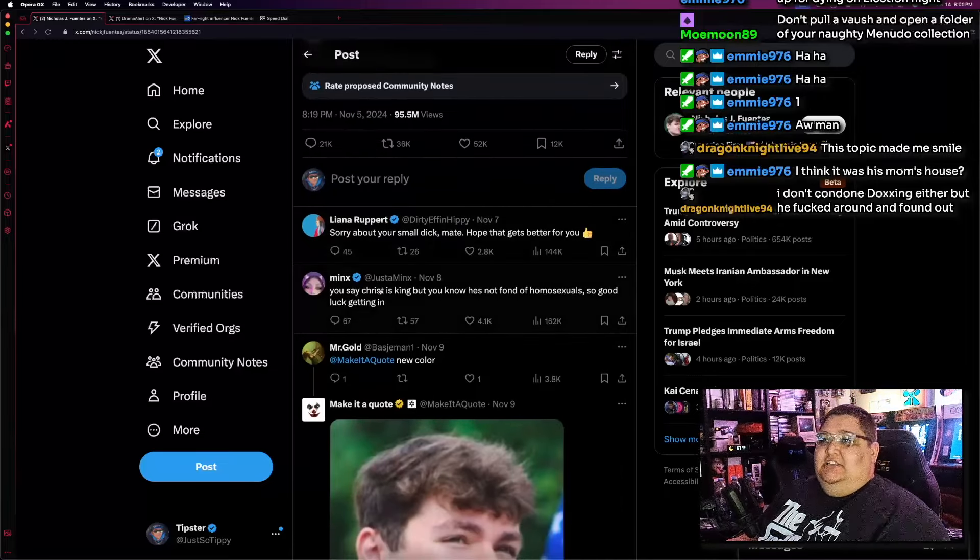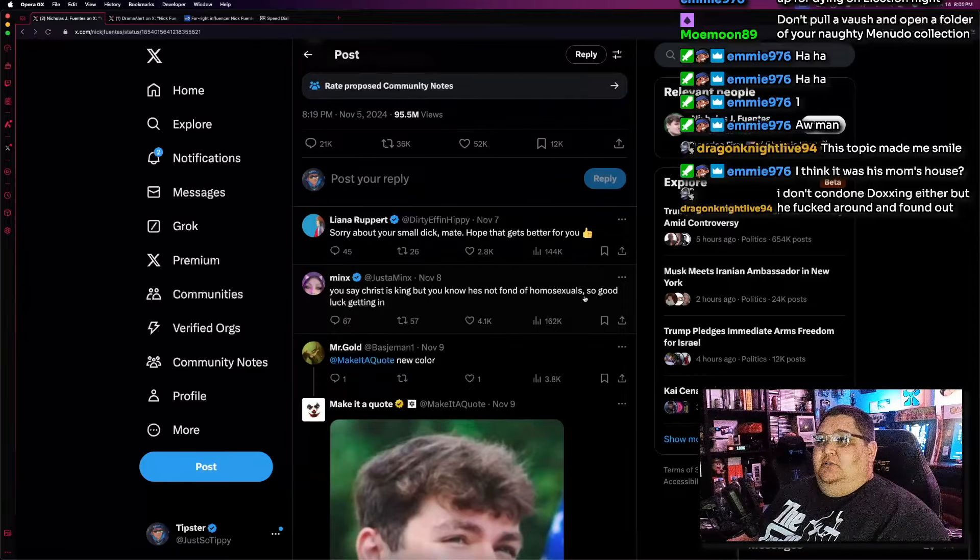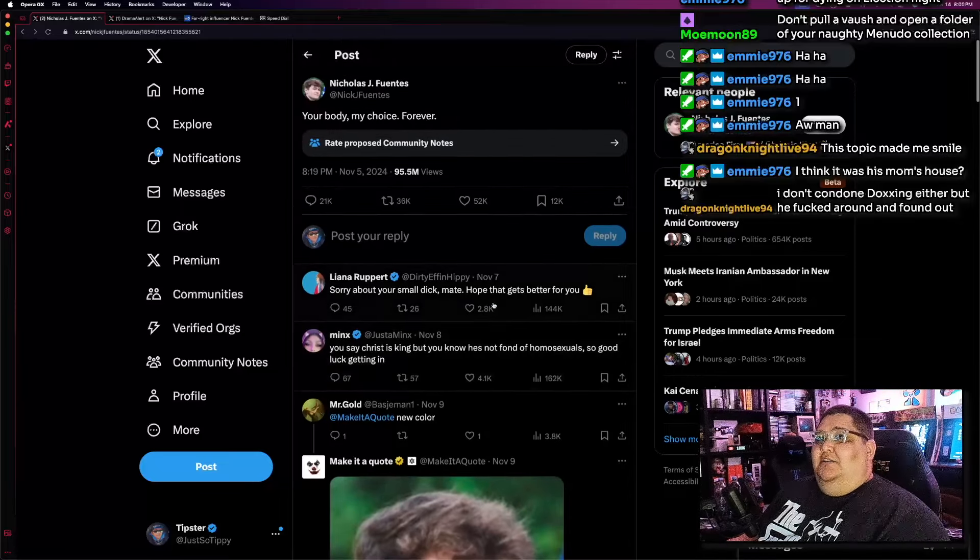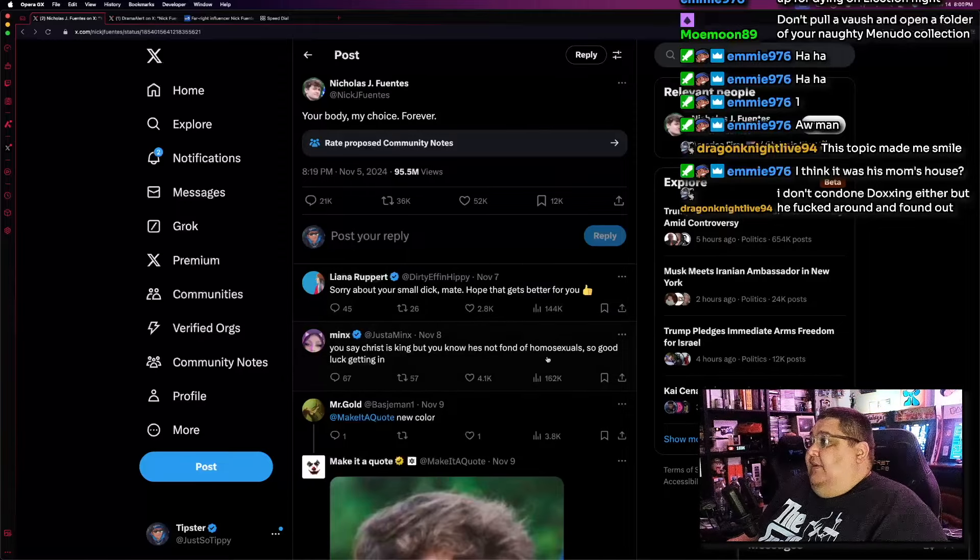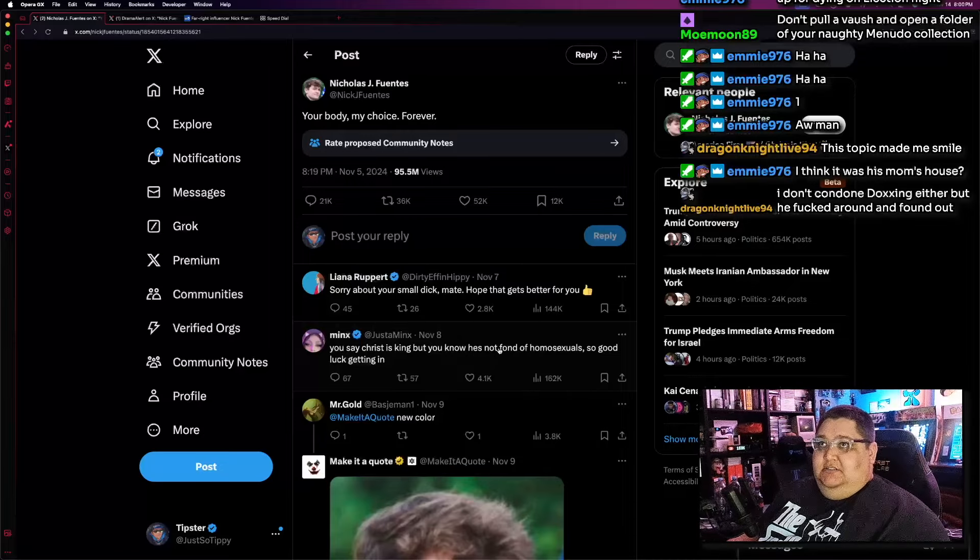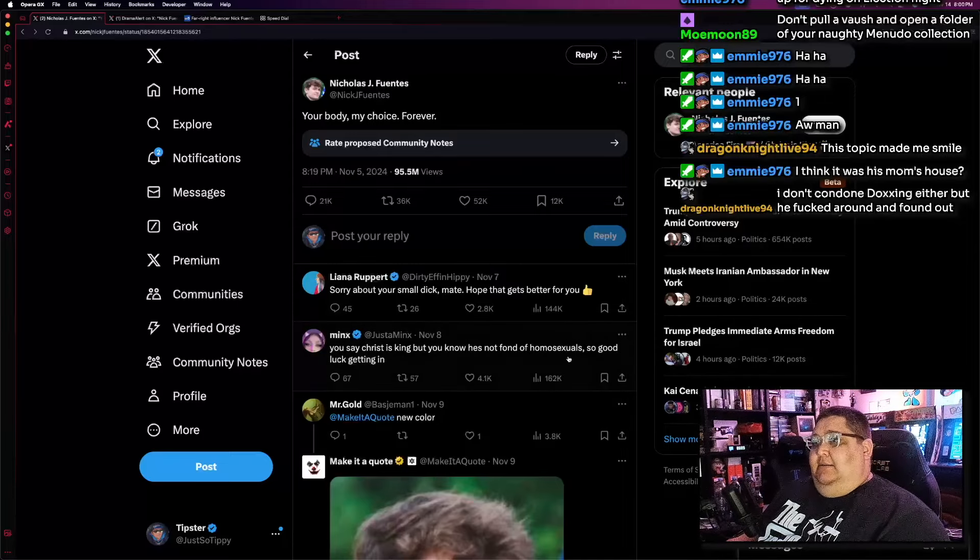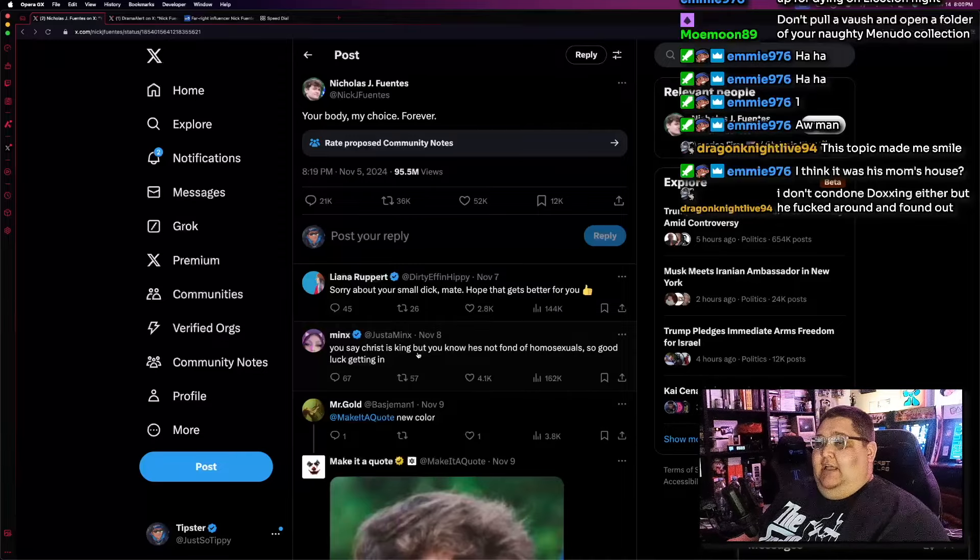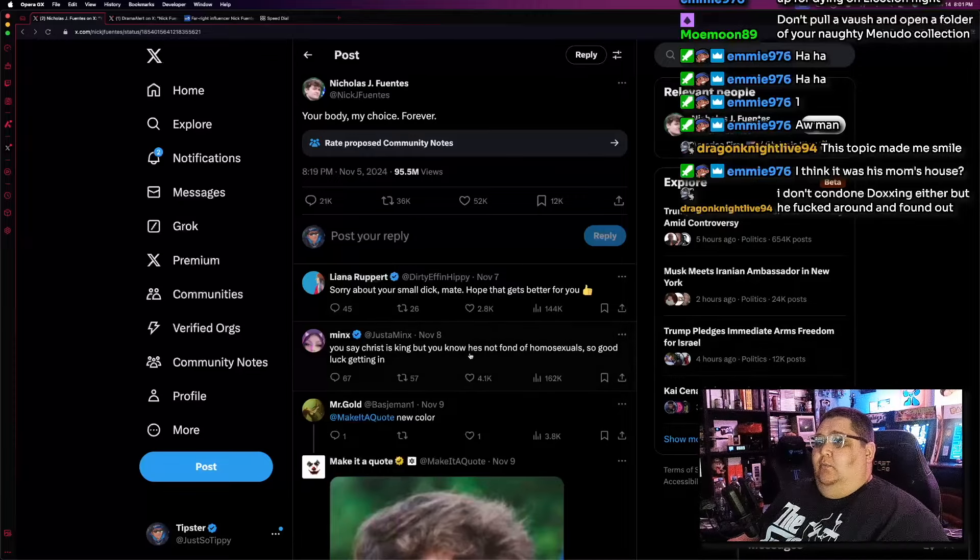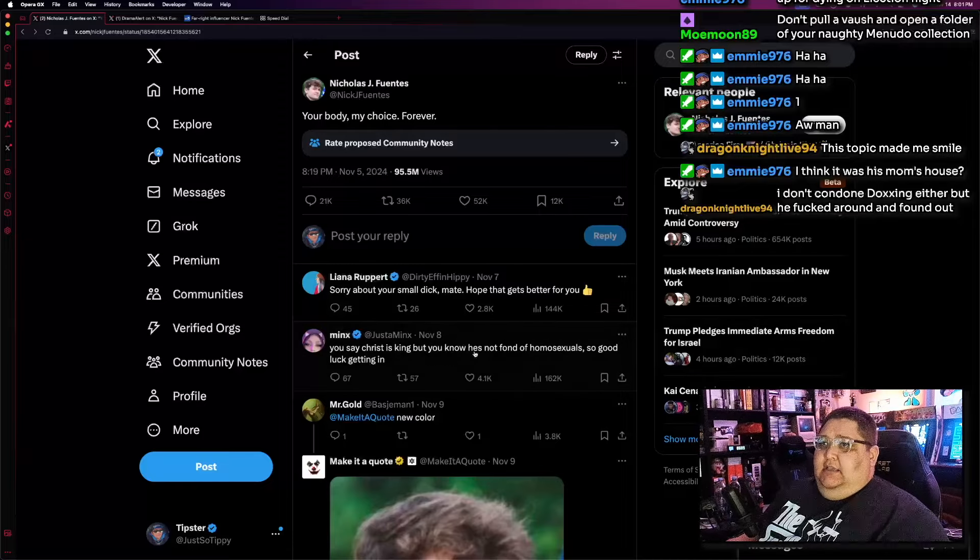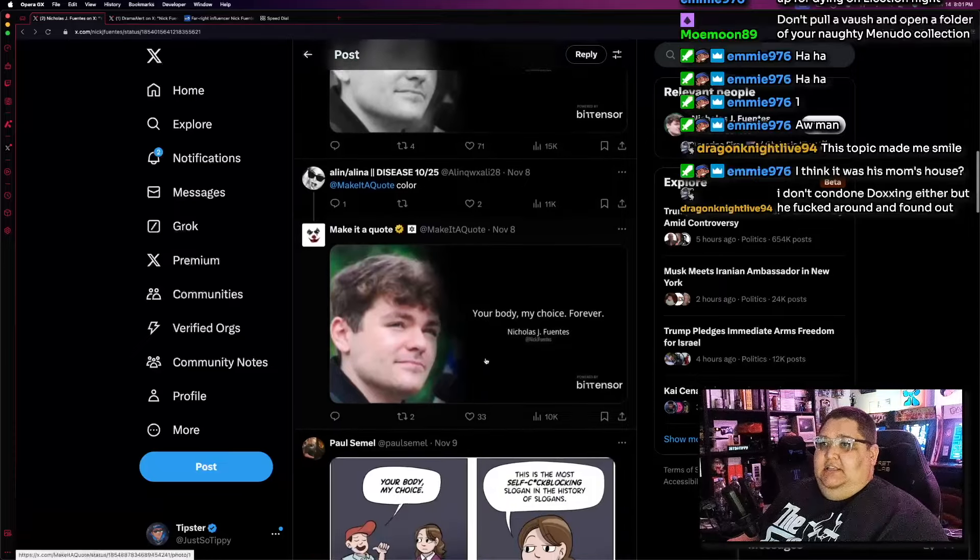This is Justin Minx from Twitch. You say Christ is king, but you know he's not fond of homosexuals, so good luck getting in. Yeah, there's this ongoing theory that Nick Fuentes is like a closeted gay. Which, to be fair, there's nothing wrong with him being gay. There's plenty of other reasons to dislike Nick Fuentes. I don't think being gay is one of them. But yeah, there's all these theories about him being gay because he's never had a girlfriend, as far as we know. And the only date we're publicly aware of that he ever went on was with a cat boy. So yeah, there's that. Justin Minx kind of throwing in some jabs there in regards to that.